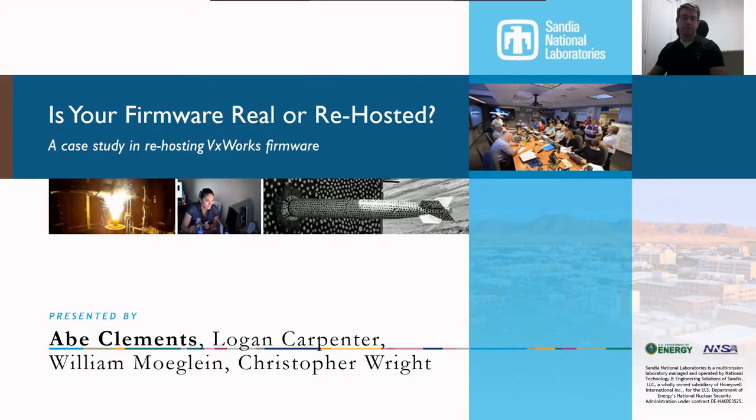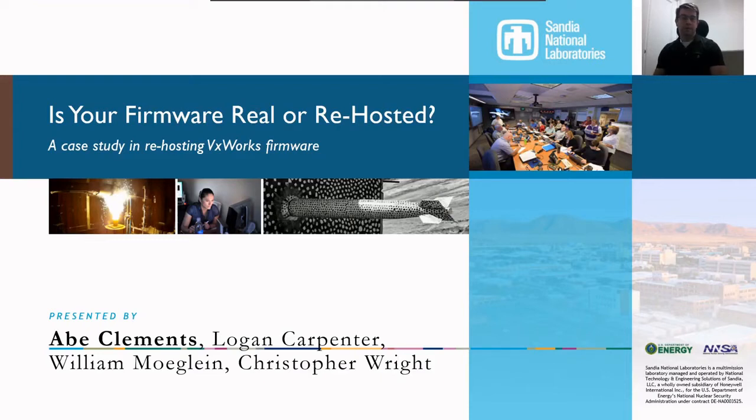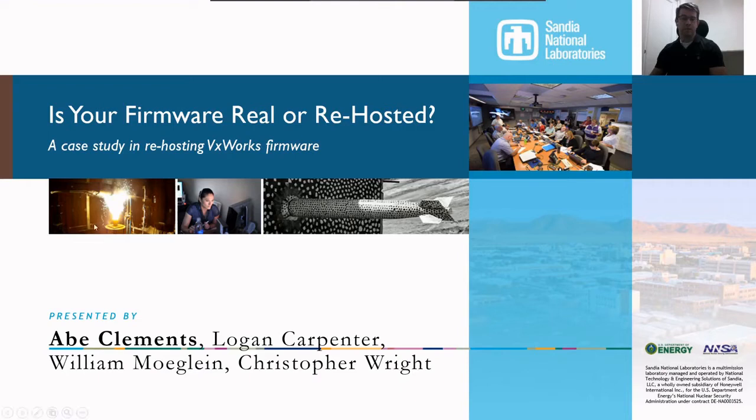I'm Thomas and I'll be presenting Is Your Firmware Really Rehosted? A Case Study in Rehosting the VxWorks Firmware. This was done with my colleagues Logan Carpenter, William Mobley, and Christopher Wright at Sandia National Labs. Christopher Wright is also a PhD student at Purdue University.